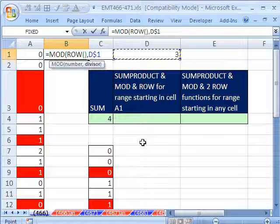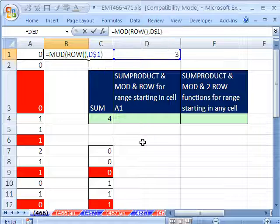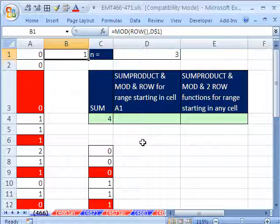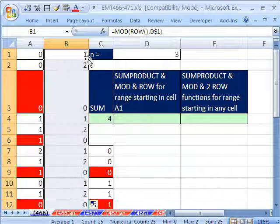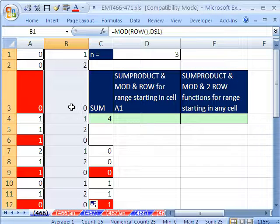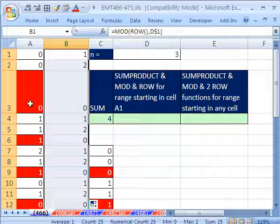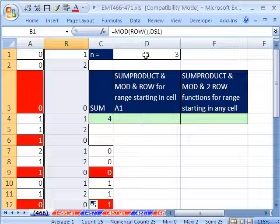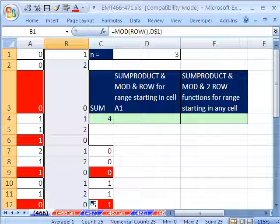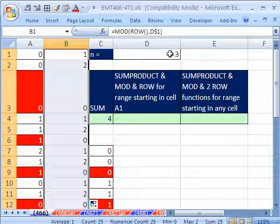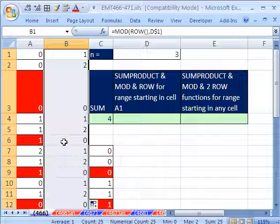I hit the F4 key to lock it going down across the rows. Control-Enter, and then I'll double-click and send it down. So obviously, when it gets to row 3 divided by 3, that's 0. Row 6 divided by 3 is 0.